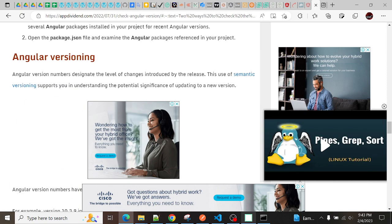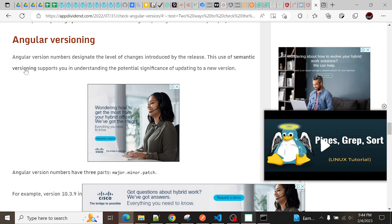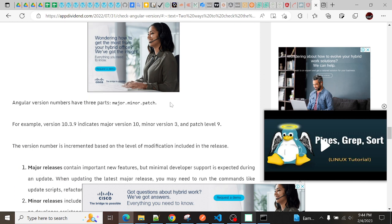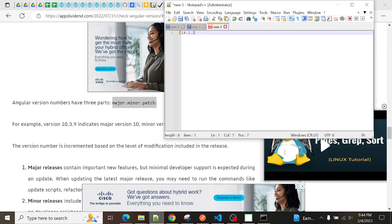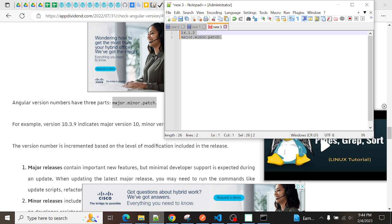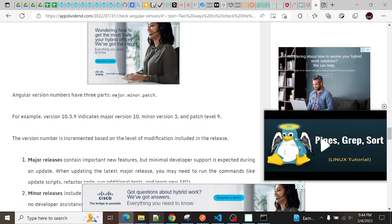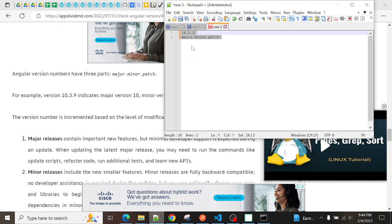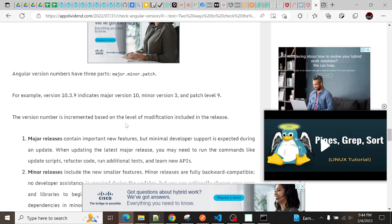Angular version numbers have three parts: major, minor, and patch. For example, version 14.1.2 indicates major version 14, minor version 1, and patch level 2. The version number is incremented based on the level of modification included in the release. This is what it defines - major, minor, and patch - these are the updates that we get. As we can see here, 14 is the major version, this one is the minor version, and patch is a small release.